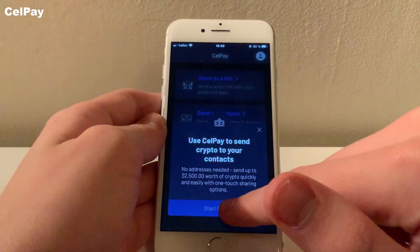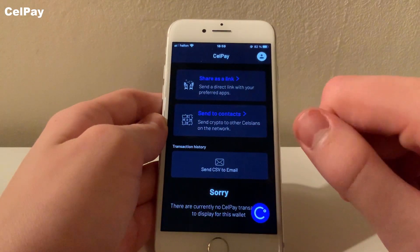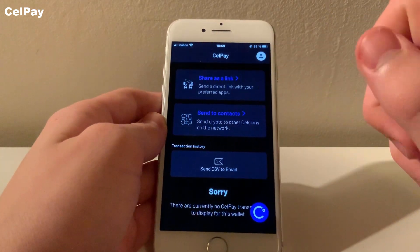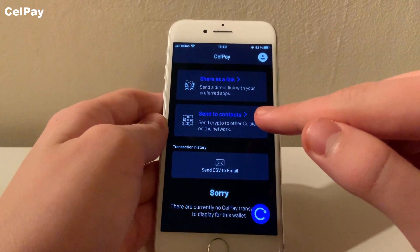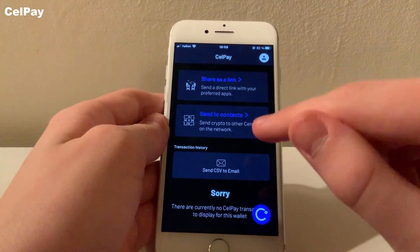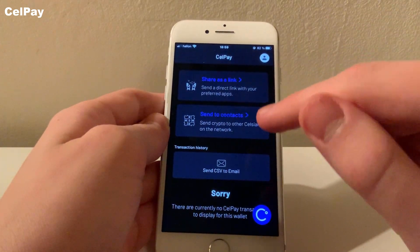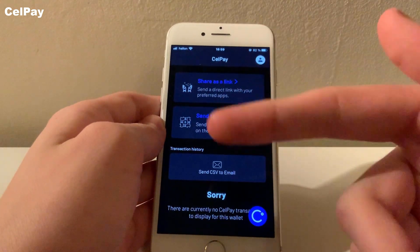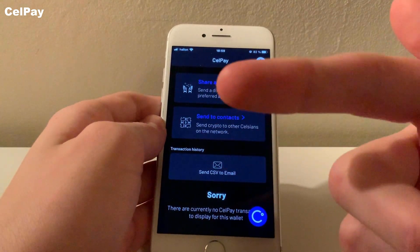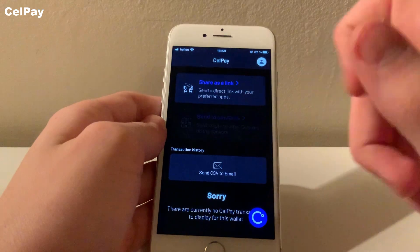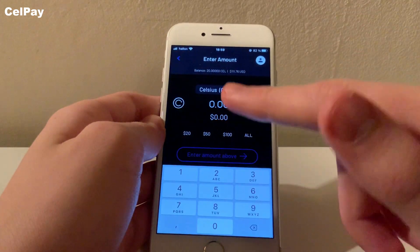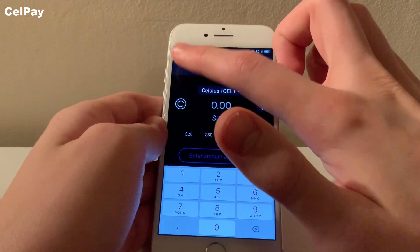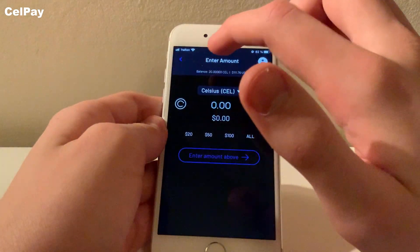After that comes the send/pay function. Here you will be able to send crypto to other Celsius users without paying any fees. You can add friends to your contact list, or you can share a link that will have the person download the Celsius app and create an account. So in short, this option is basically used for sending crypto from one Celsius account to another — no payments to external wallets here.